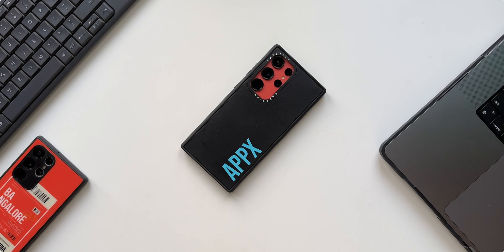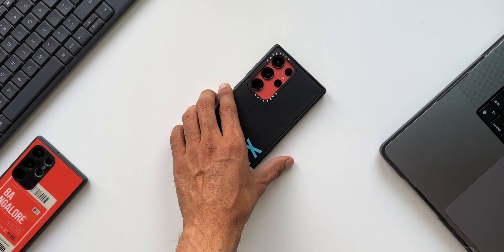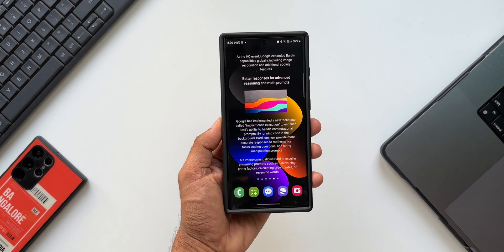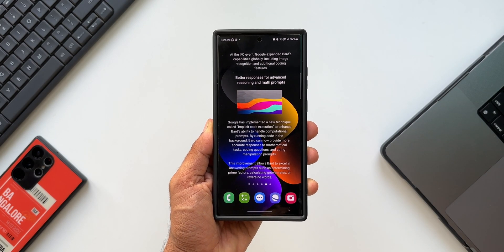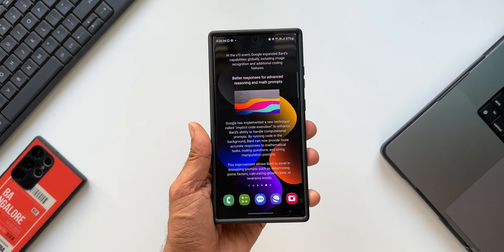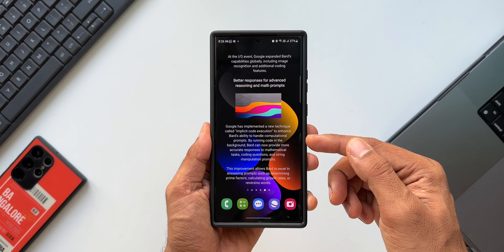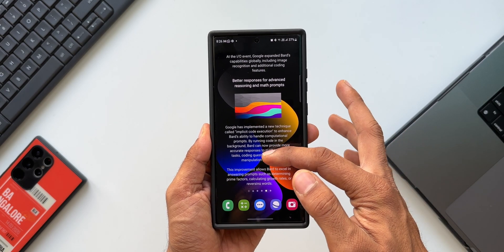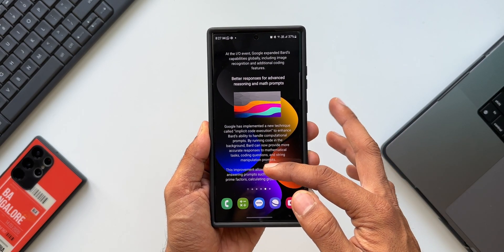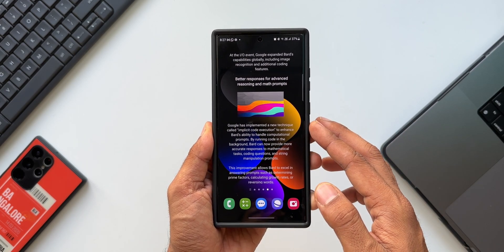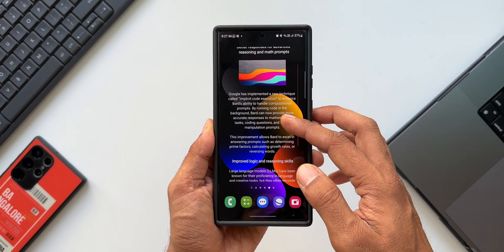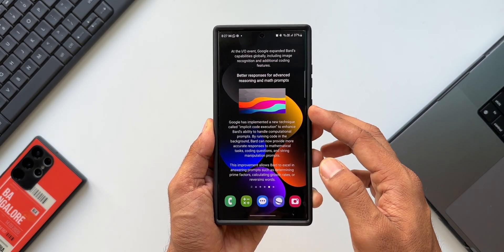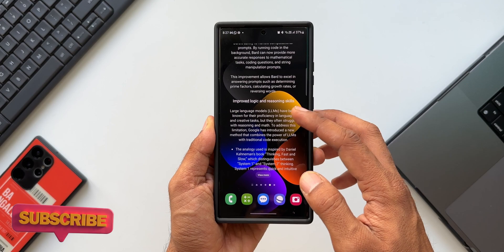What's up guys, welcome to Apex, thanks for tuning in. Here is a cool tip for all the Samsung Galaxy users out there. As you can see on my Samsung S23 Ultra, I have set up this entire content on the home screen — this entire text with the write-up right here on the home screen — and it also has this transparent background, and I can even scroll through it, everything right here on the home screen.